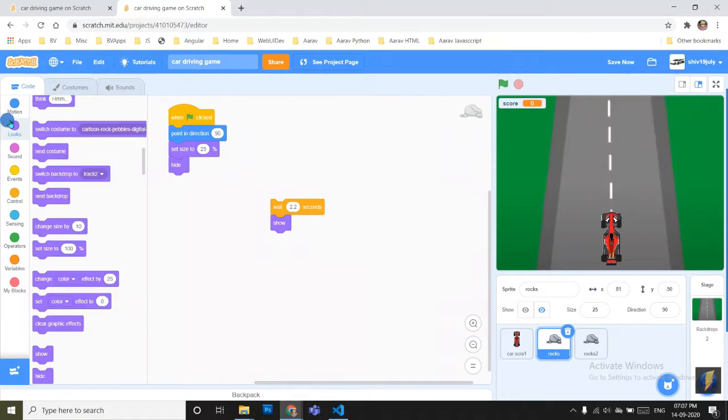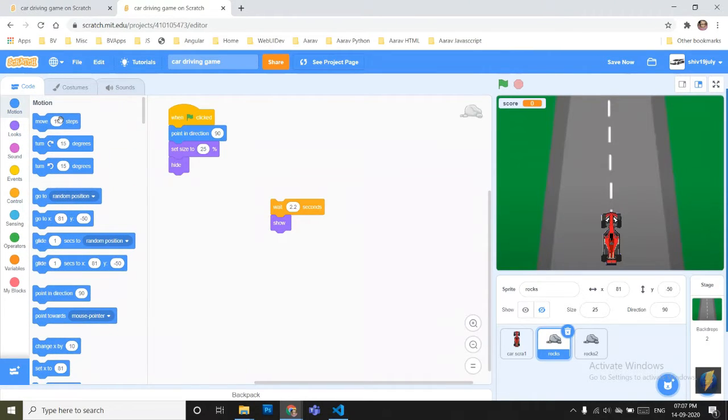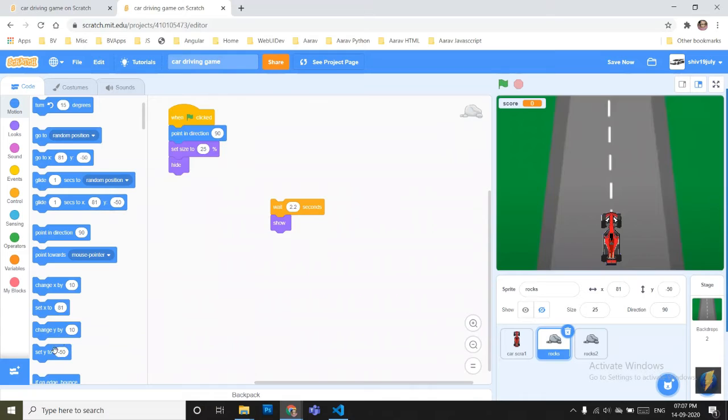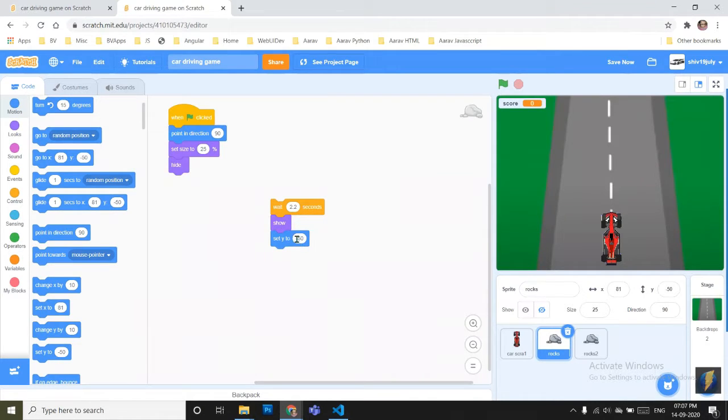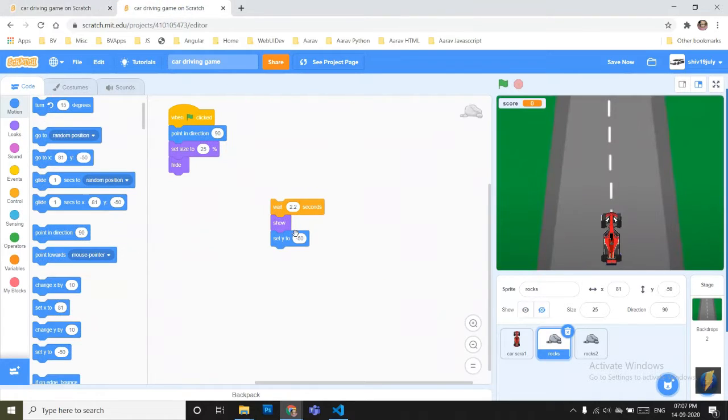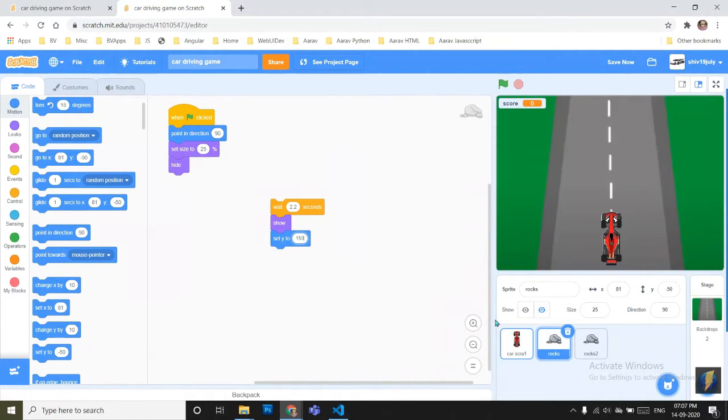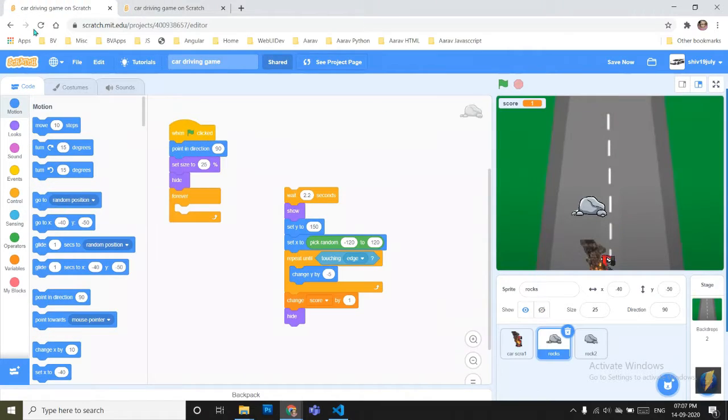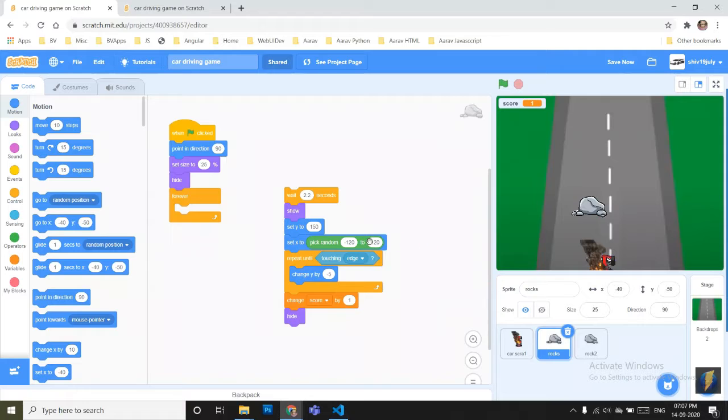We have to set Y position to 150. Sorry, I will just remove the minus sign and type 150.